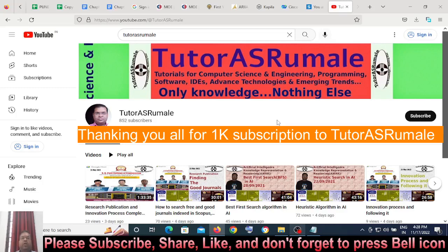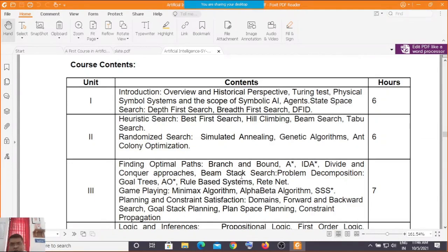Welcome to Tutorial Romale, the channel dedicated to tutorials on computer science and engineering, artificial intelligence, software design, advanced technologies, and emerging trends. I request you all to subscribe to my channel, share it with your friends, relatives, and contacts interested in learning technologies. Please comment, like, and suggest new topics to cover. Welcome once again to Tutorial Romale.